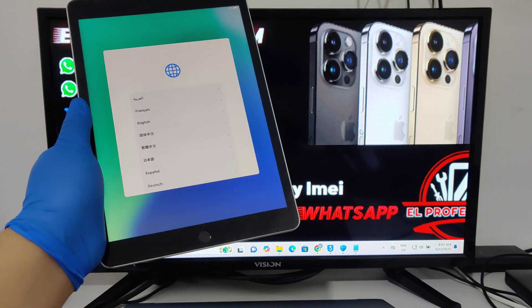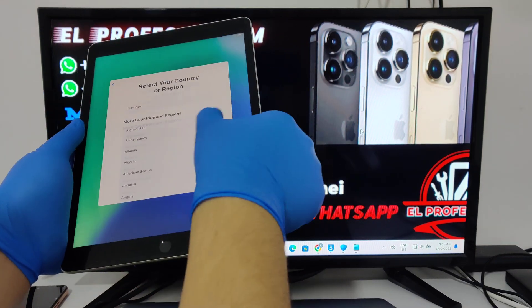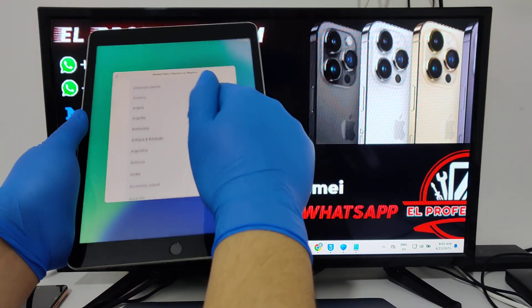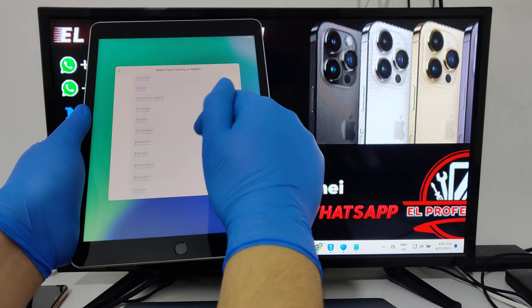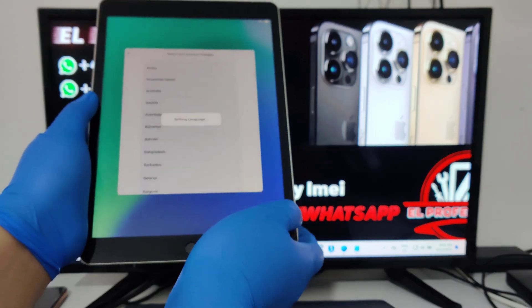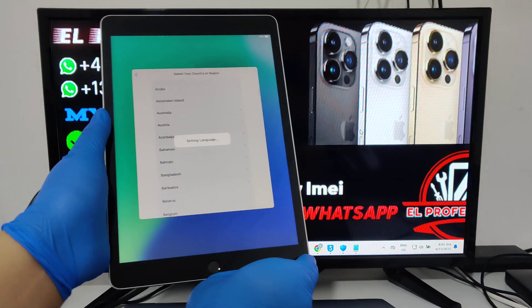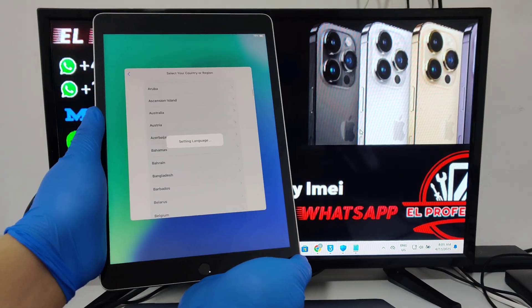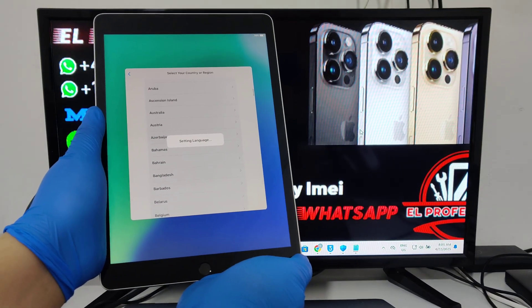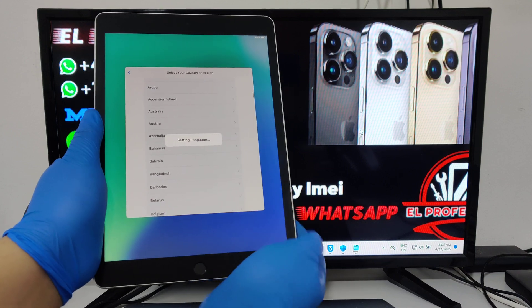Hello guys, today I'll show you how to remove MDM on iOS 18.5 — fast method, easy method.